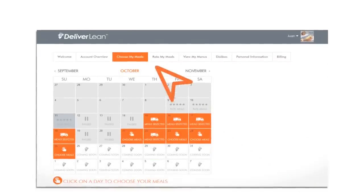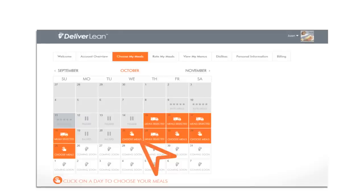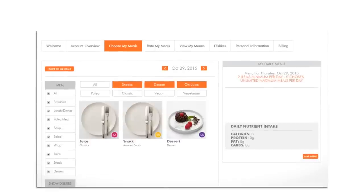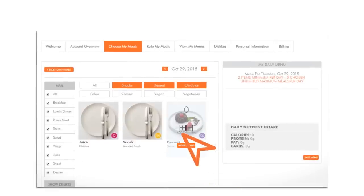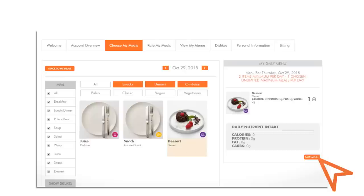Once you're in, click on Choose My Meals, and then select Choose Meals from any date on the calendar. To add meals, hover over a menu item and click Plus to add that item. As you click Plus, your selected meals will display in the right sidebar under My Daily Menu.